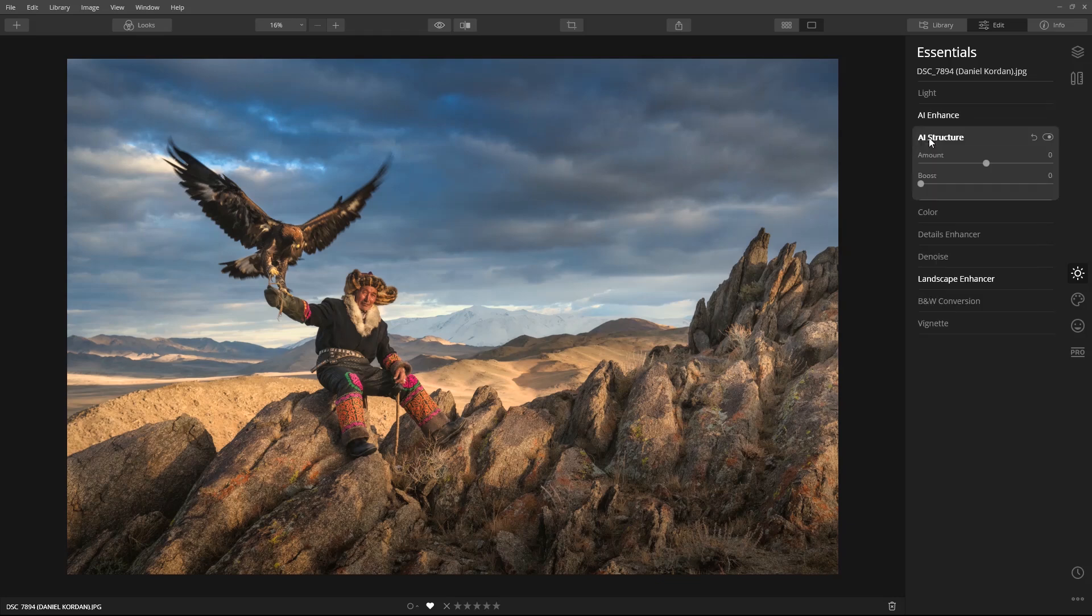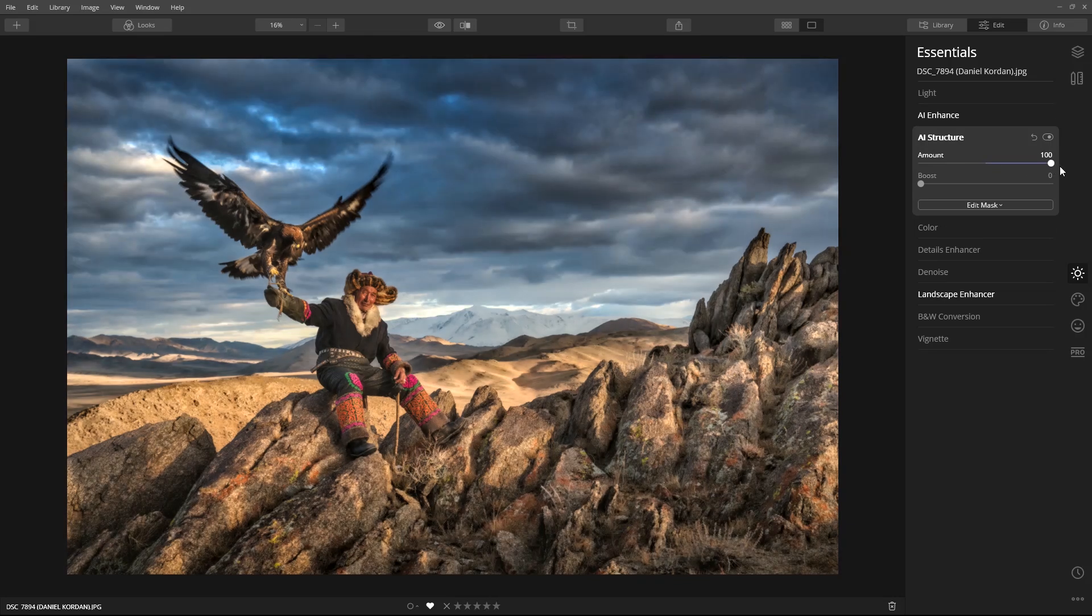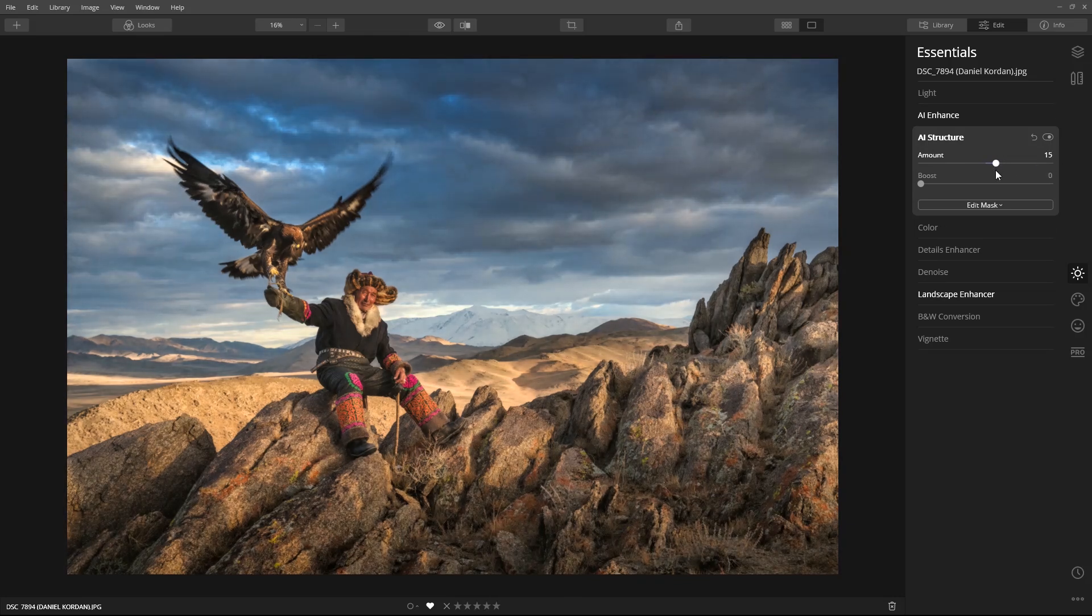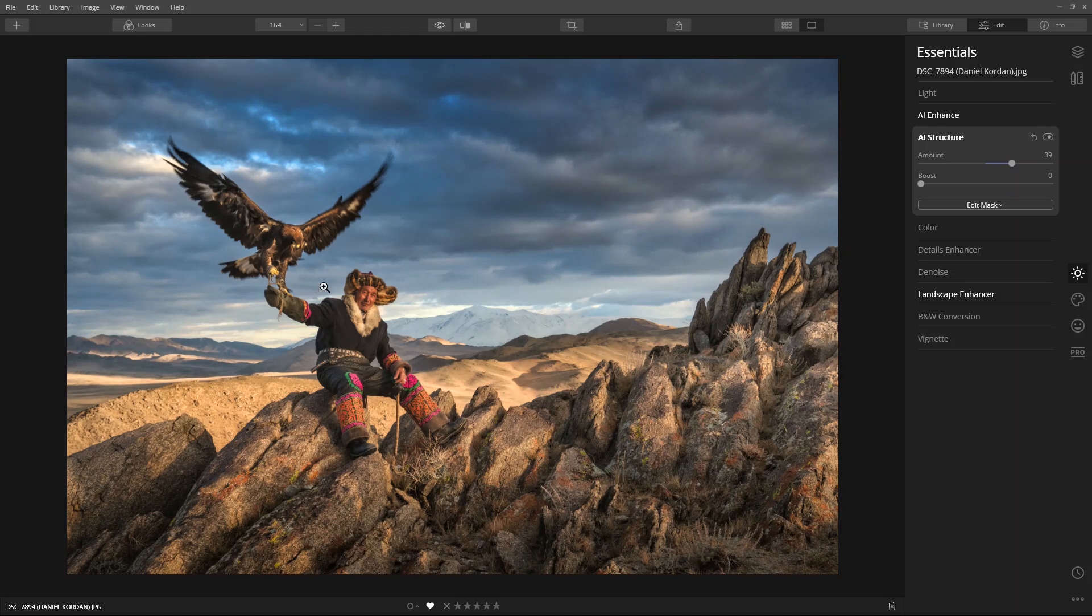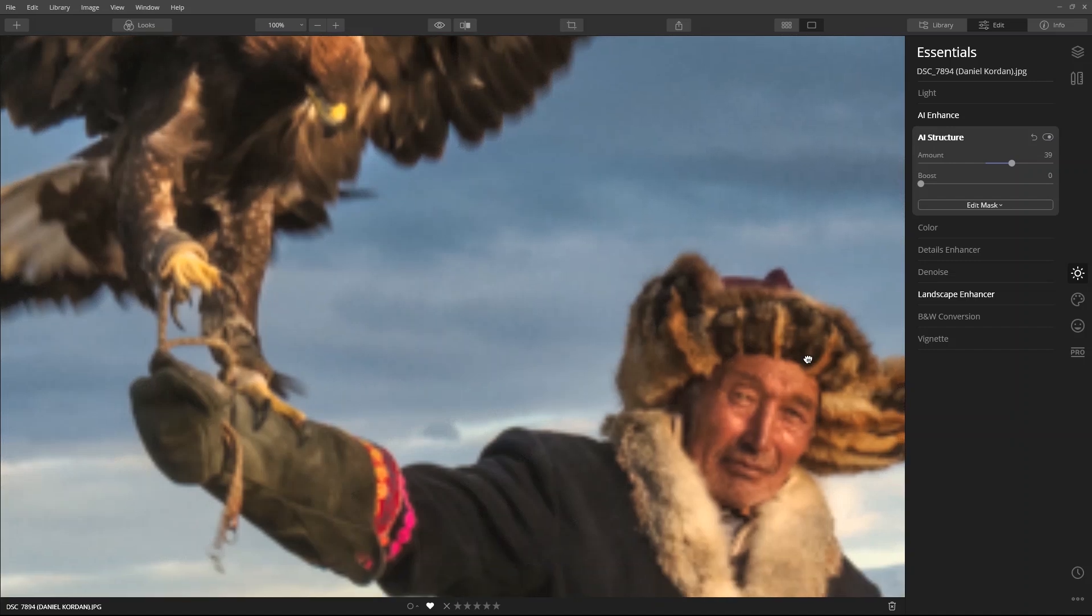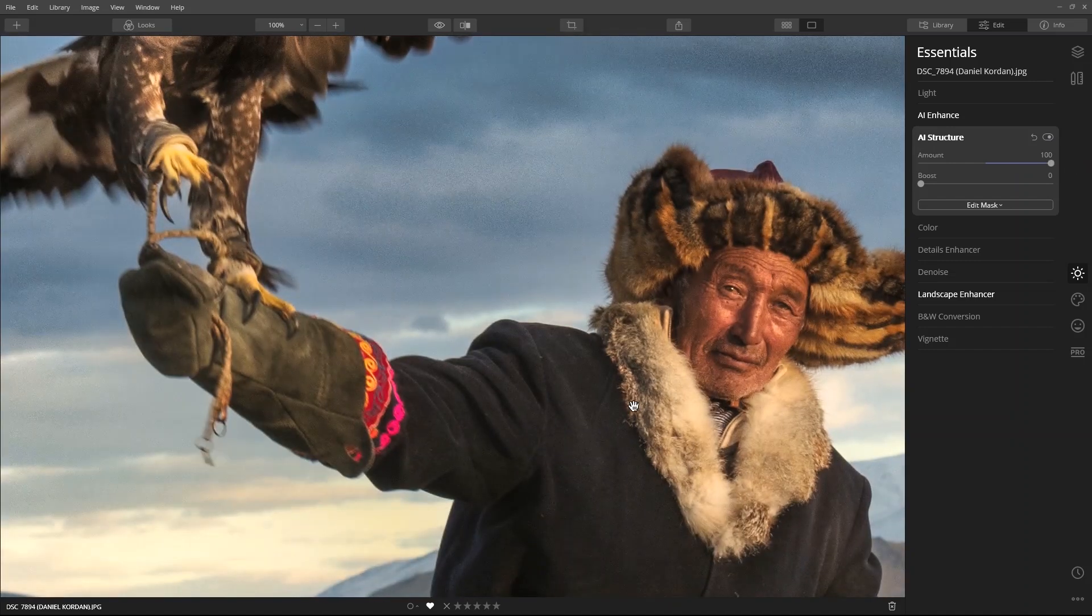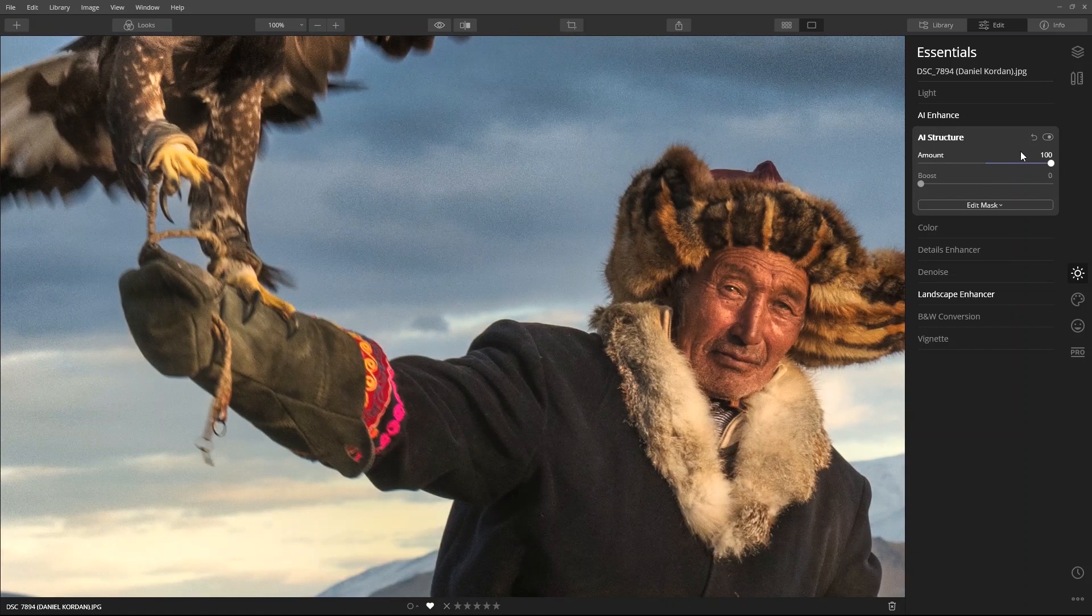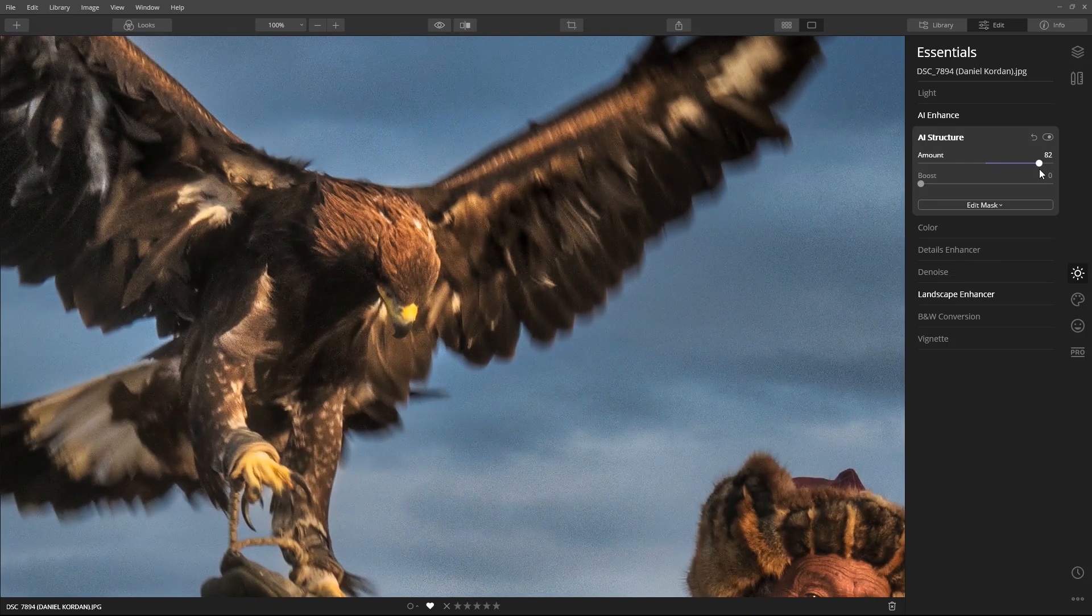And last, I'll add AI Structure to target the surface of the midtones to make the image appear sharper. Now, this is a smart tool because it's human-aware. Notice how it doesn't affect the man's skin, but it does a great job on his clothing, and look at the bird's feathers.